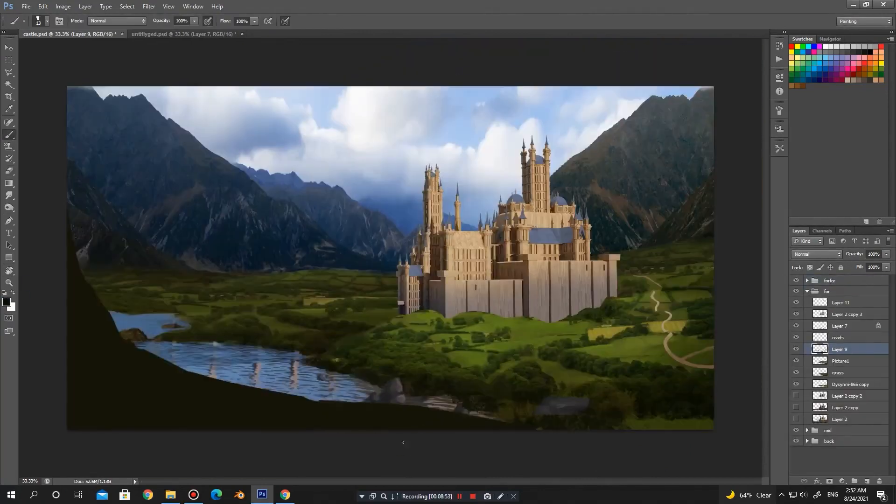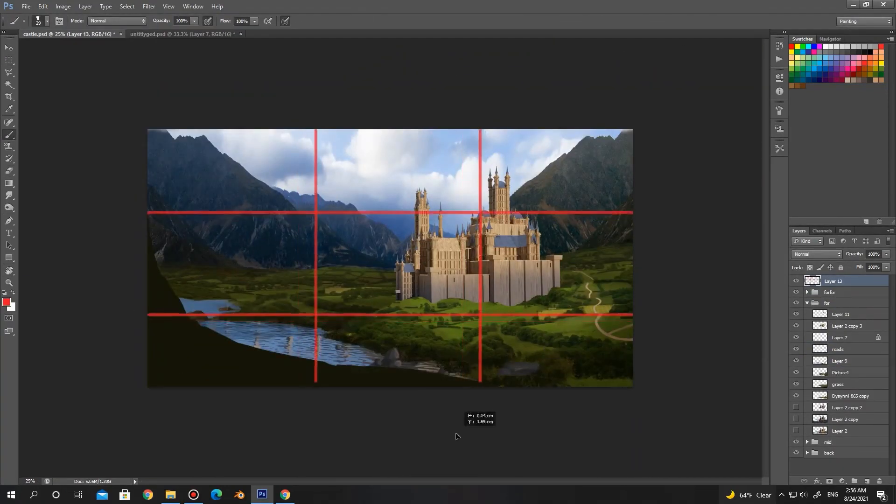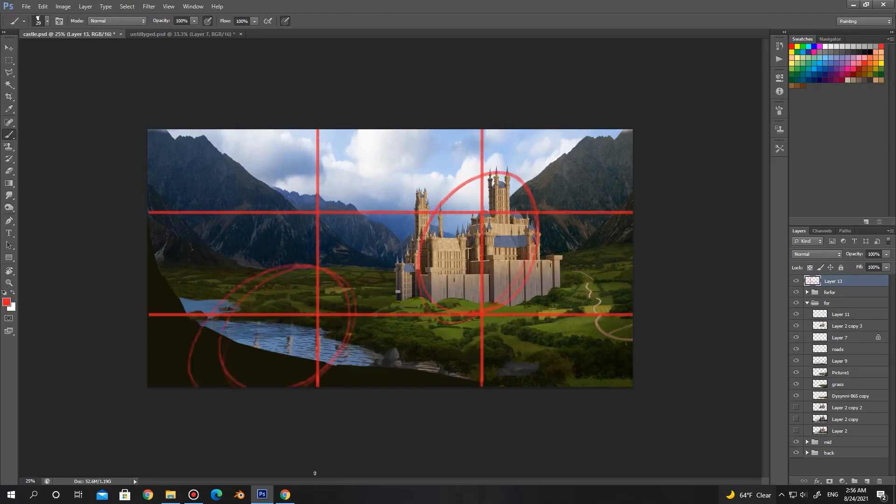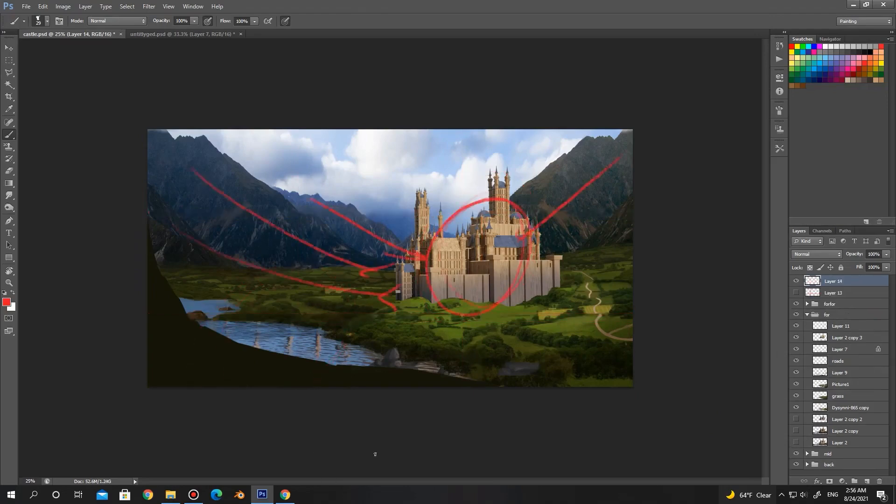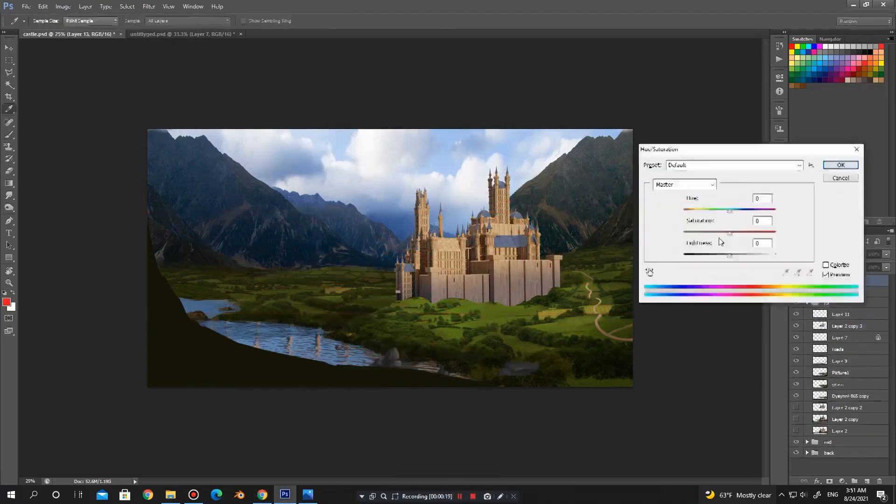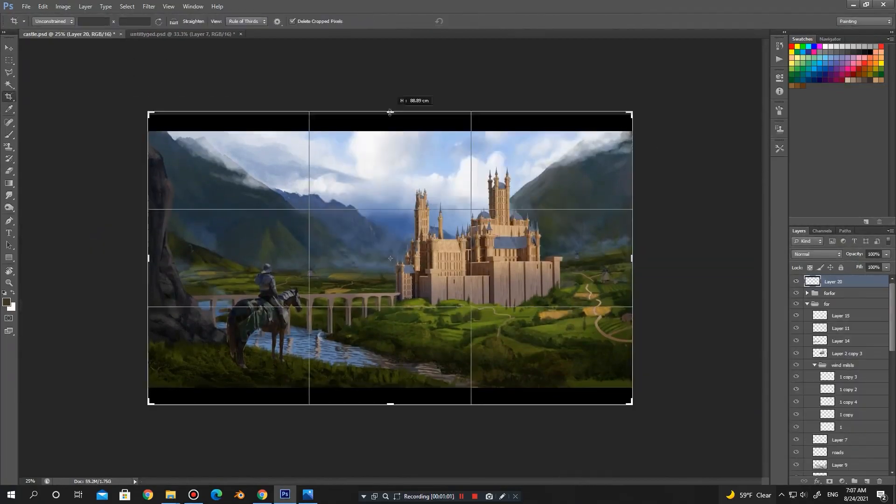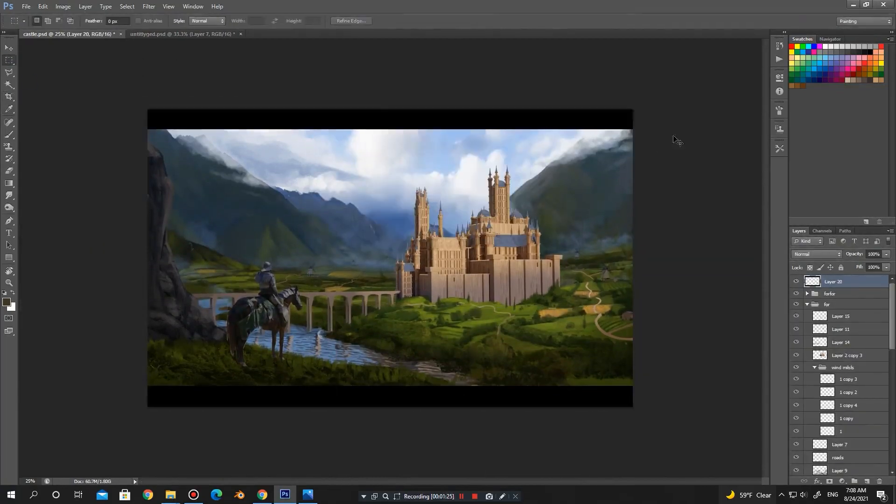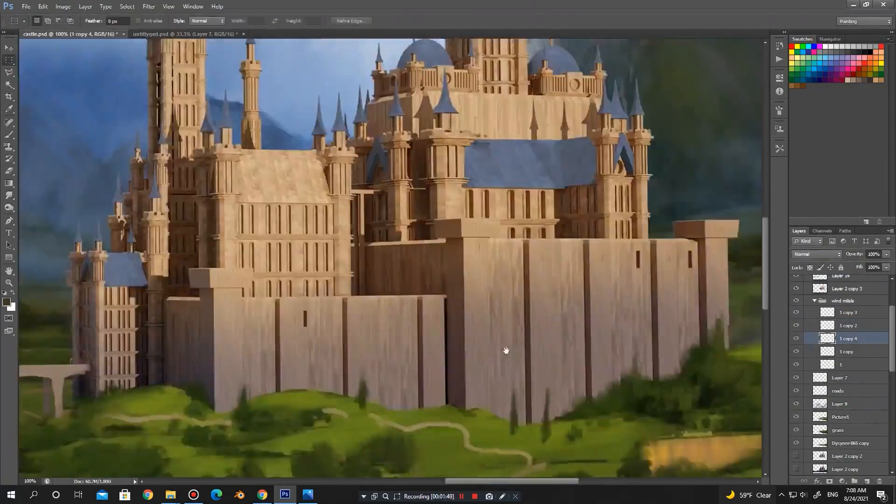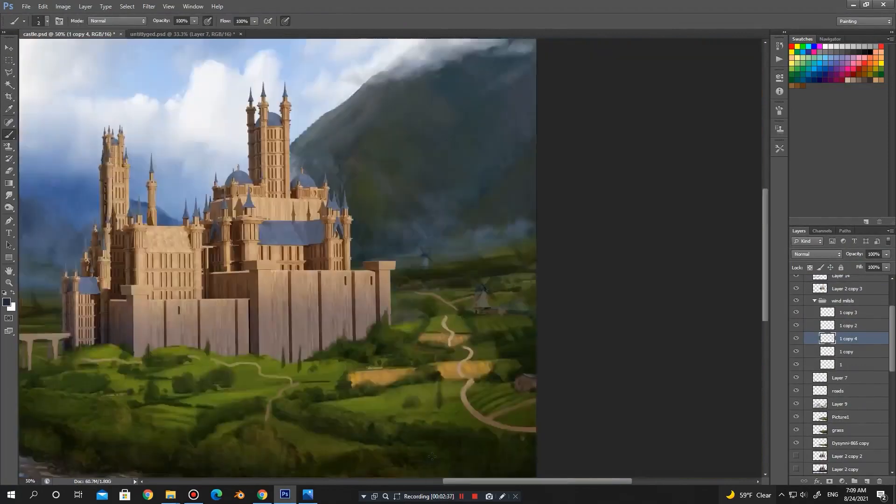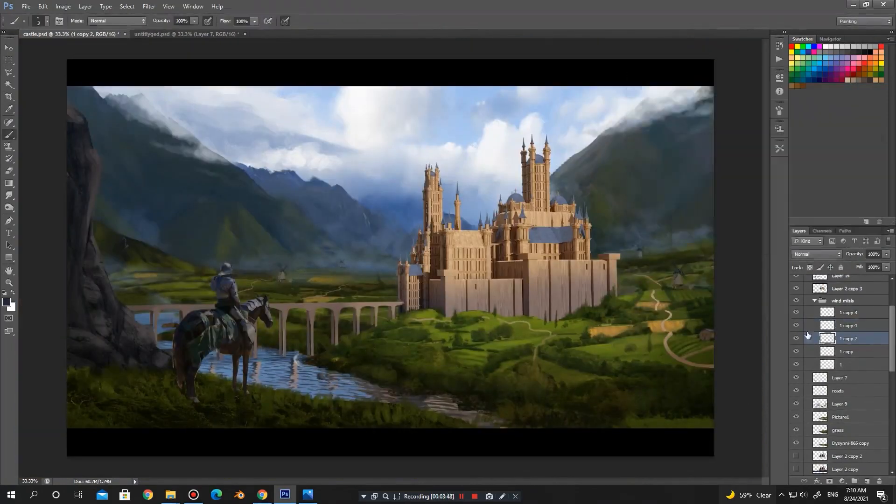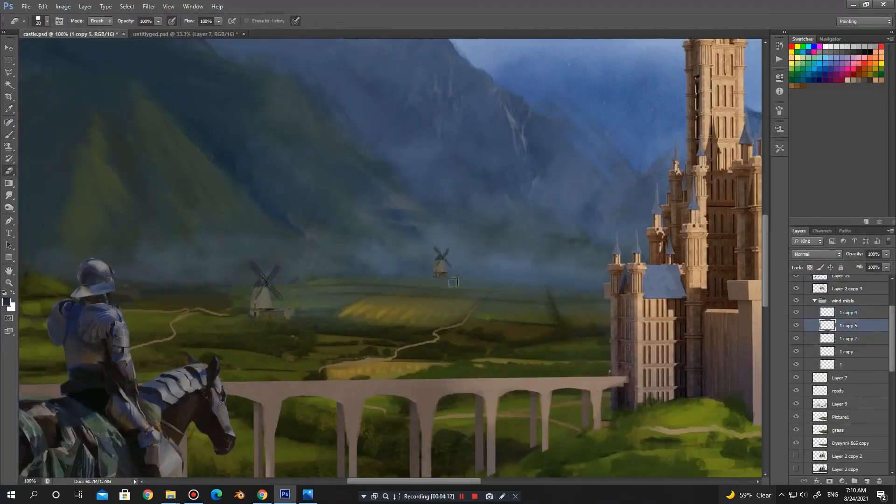In this section we will learn how to properly use the rule of thirds in composition and use that composition to finalize the work. In the last step, after we are satisfied with the composition, colors, and lighting of the work, we start to give details and increase them.